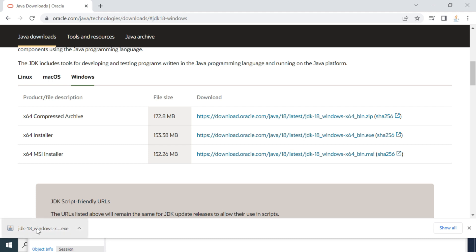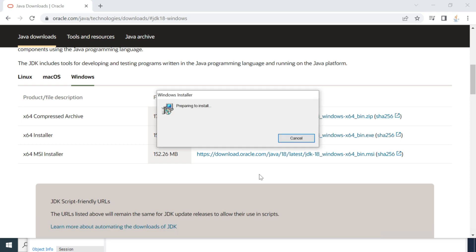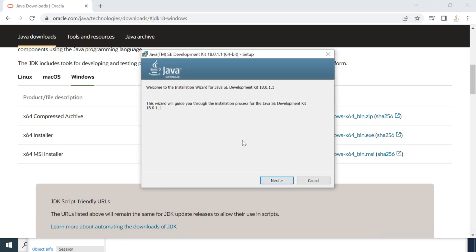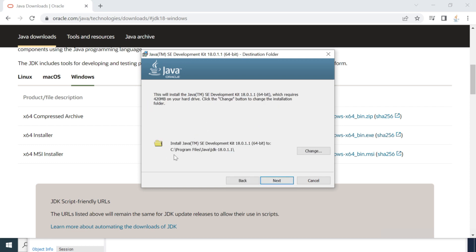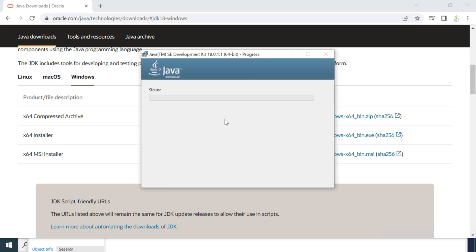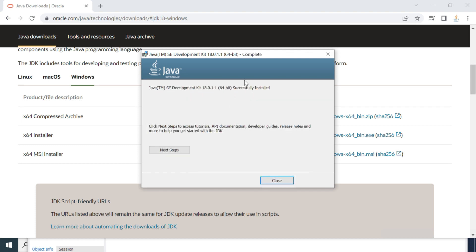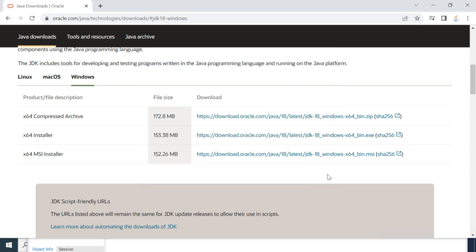Next, go ahead and double-click on this exe file. Click on the Next button. Here you can see the path where the Java JDK will get installed. If you want to change it, you can use the Change option, but we're going to keep this path as it is. Click Next. The JDK is successfully installed — go ahead and click on Close.